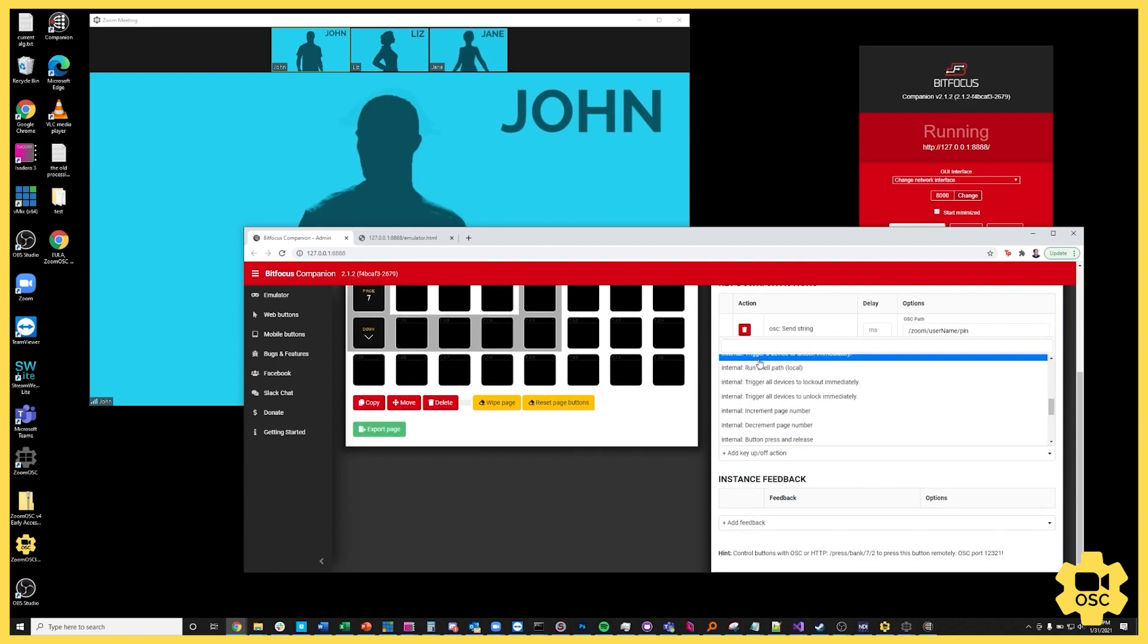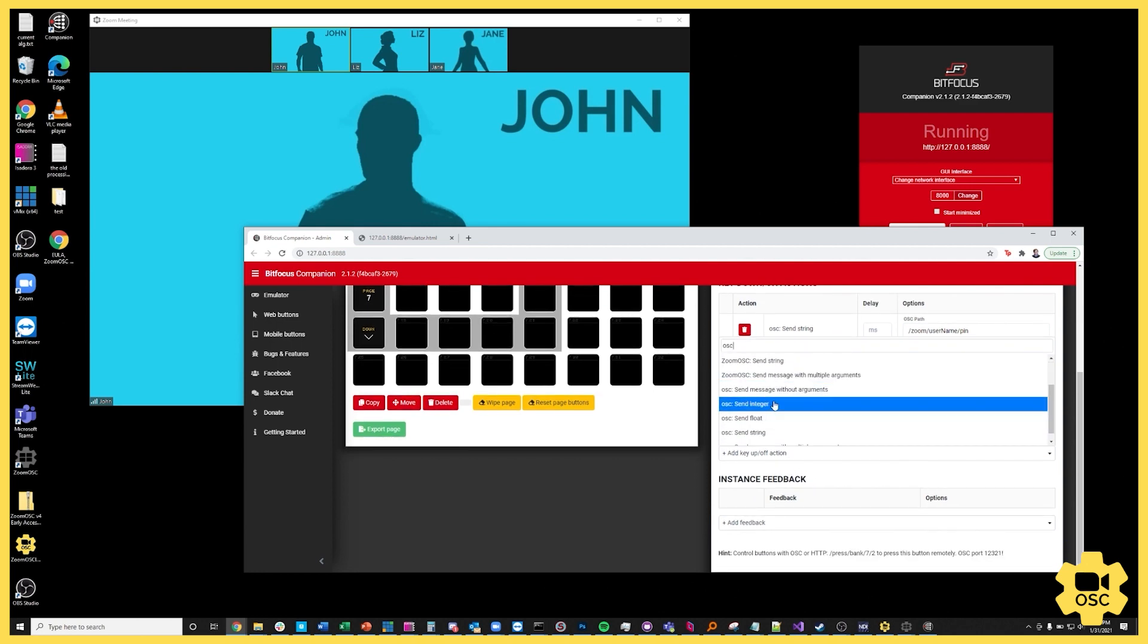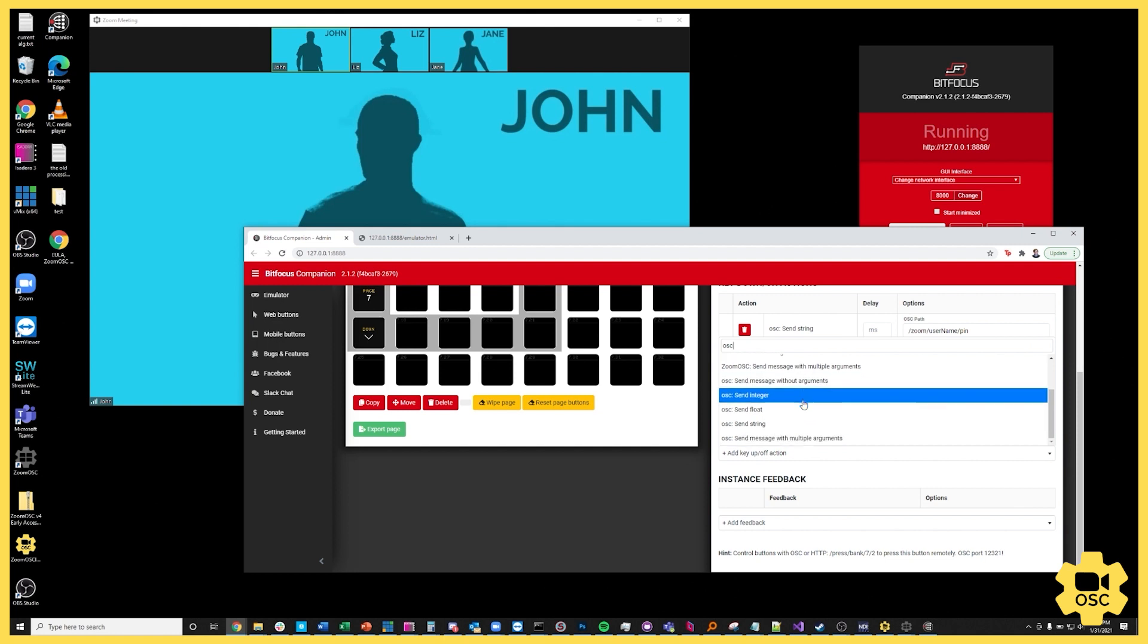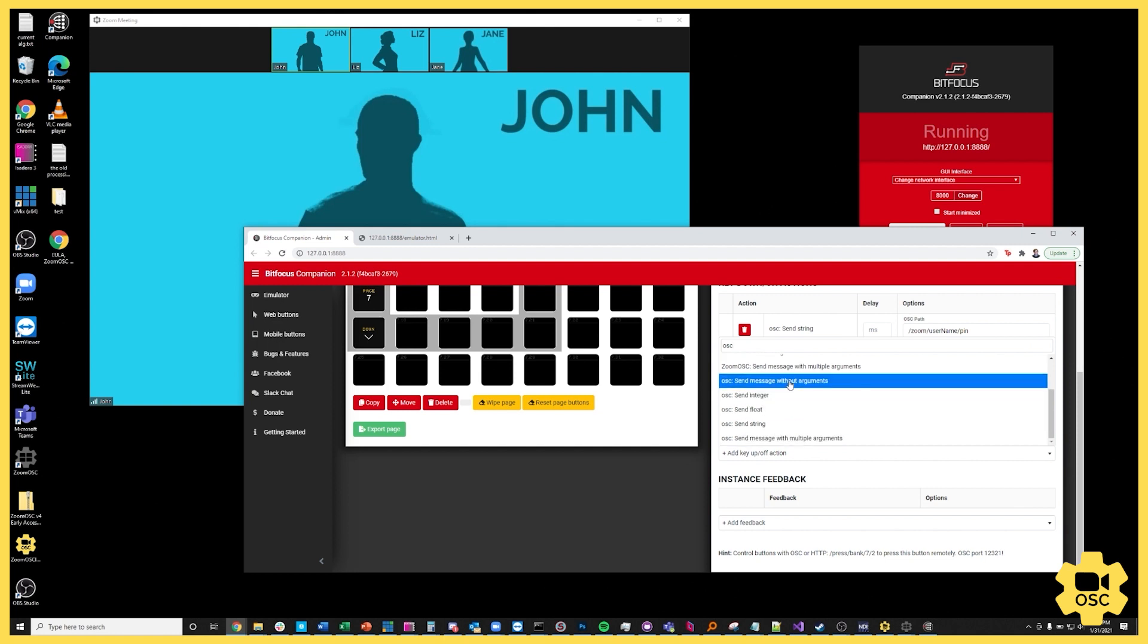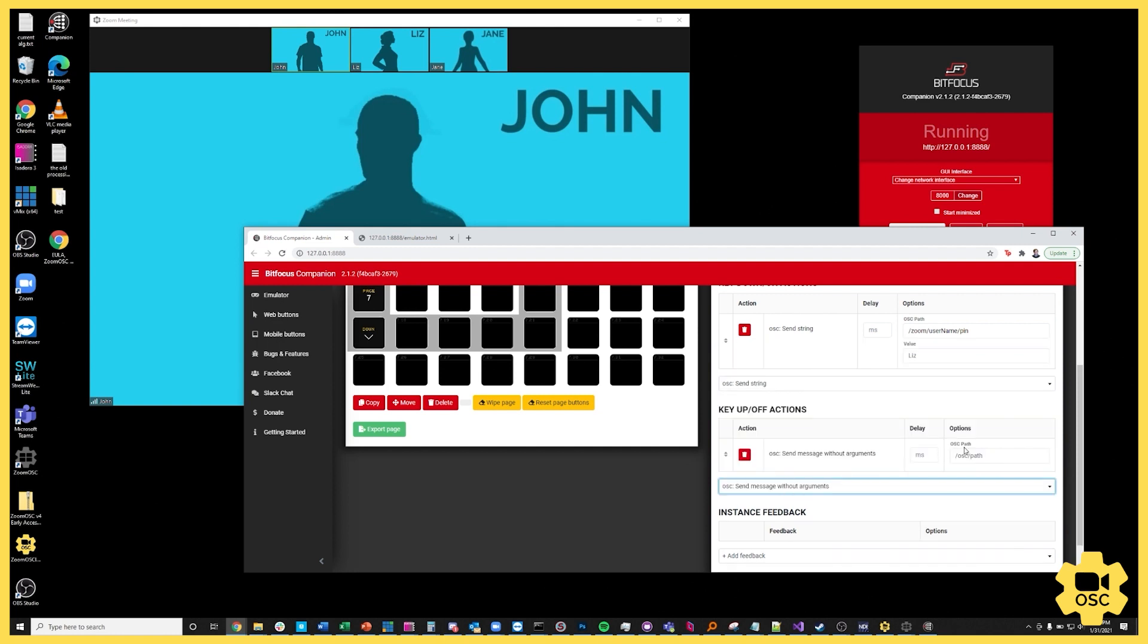I'm going to look for OSC and I'm going to send a message without arguments because the message I'm going to send I know to be slash zoom slash me slash set gallery view. Again I got this from our documentation.